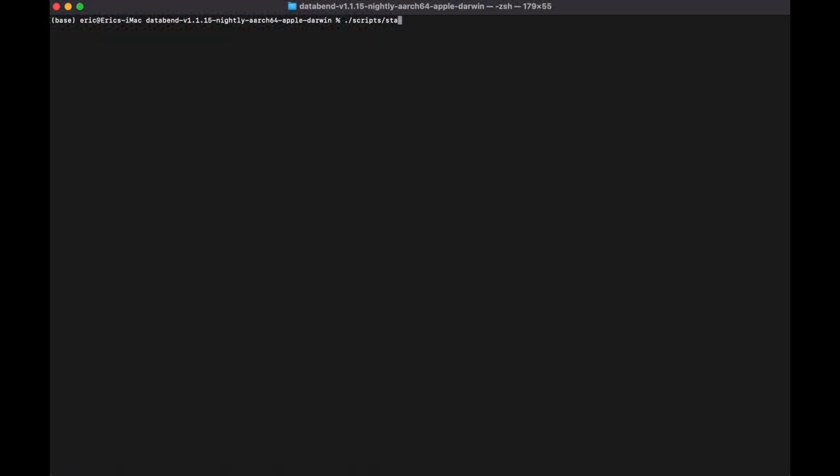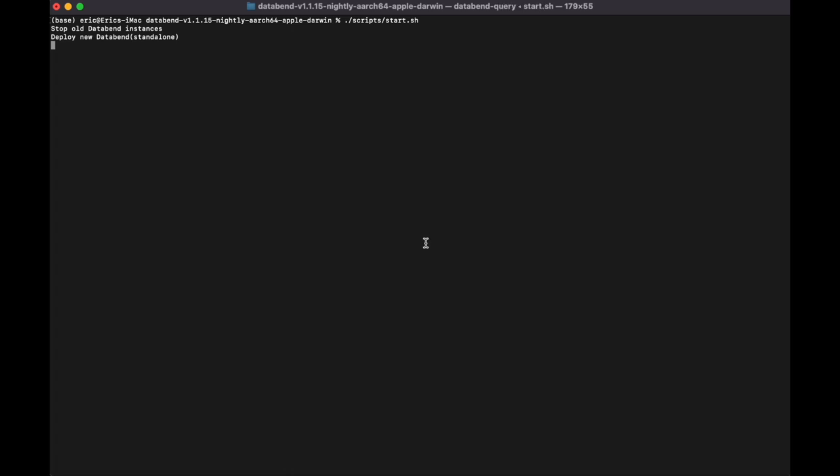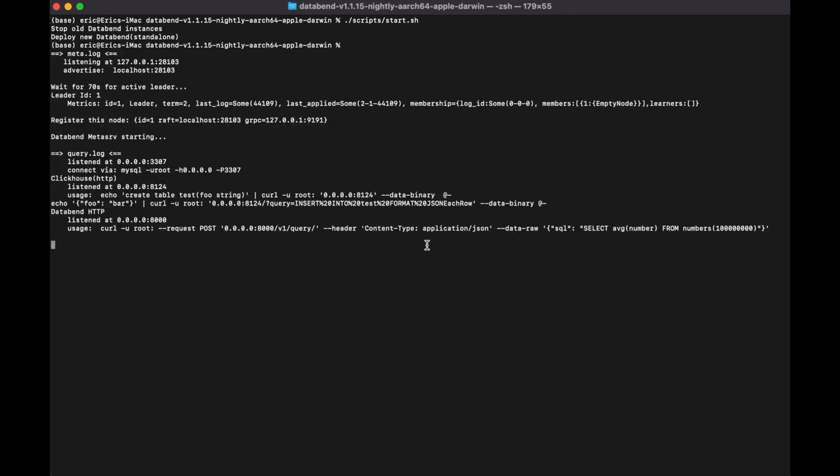Before we start, let's start up a local Databend first. To do so, just navigate to the Databend folder and type /script/start.sh. Here you go. Databend is running now.